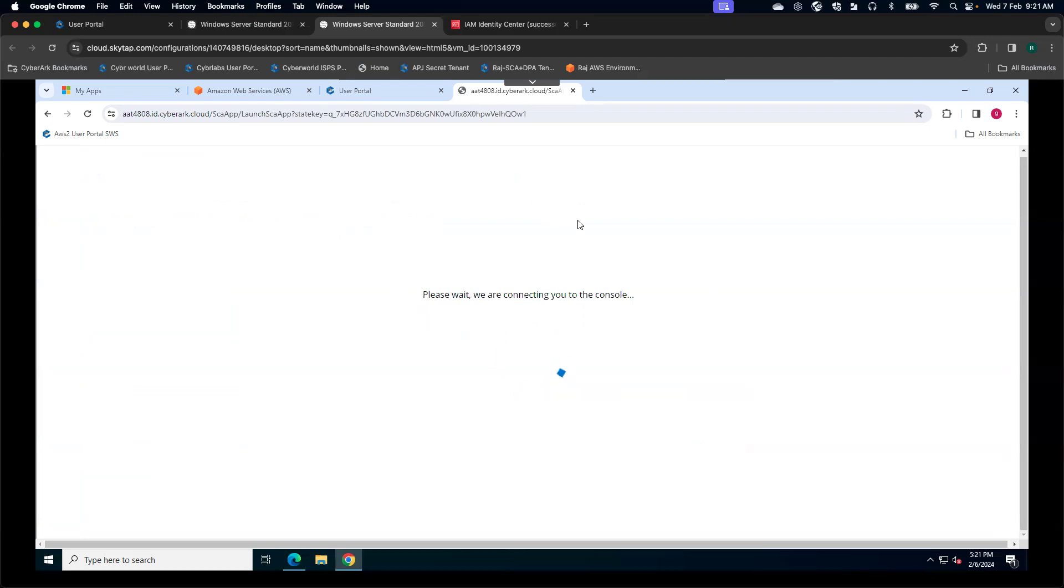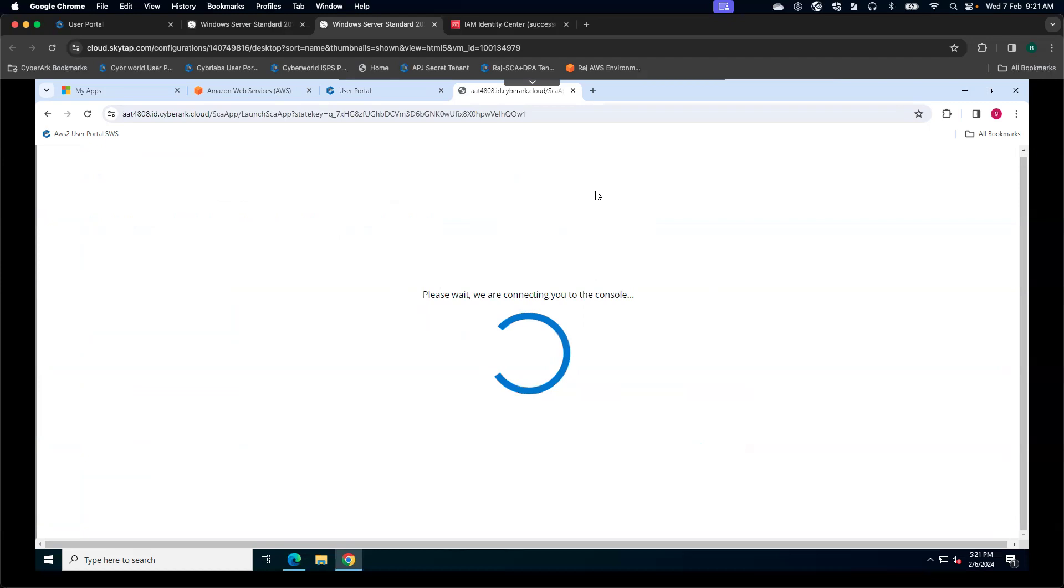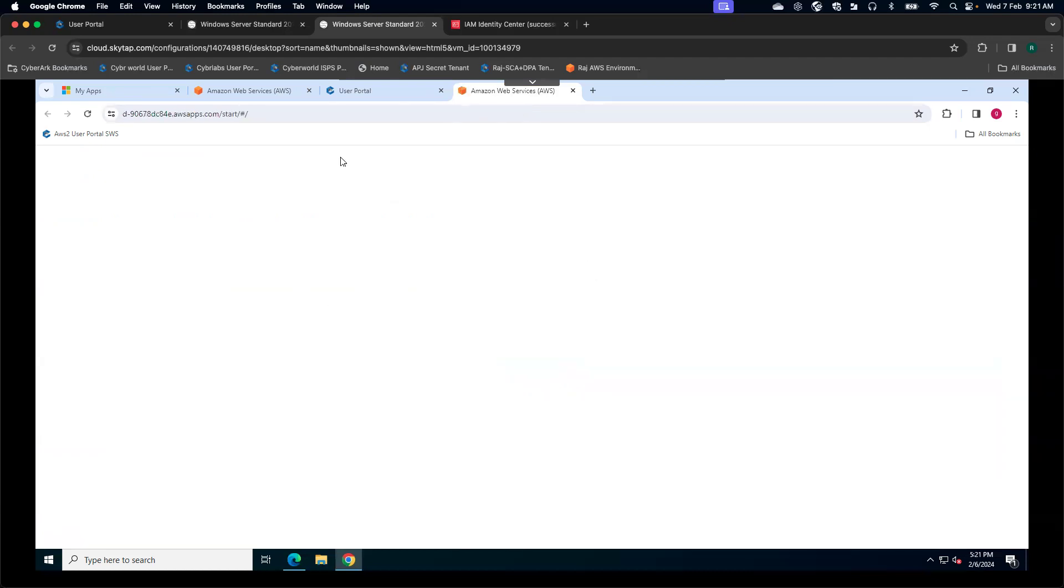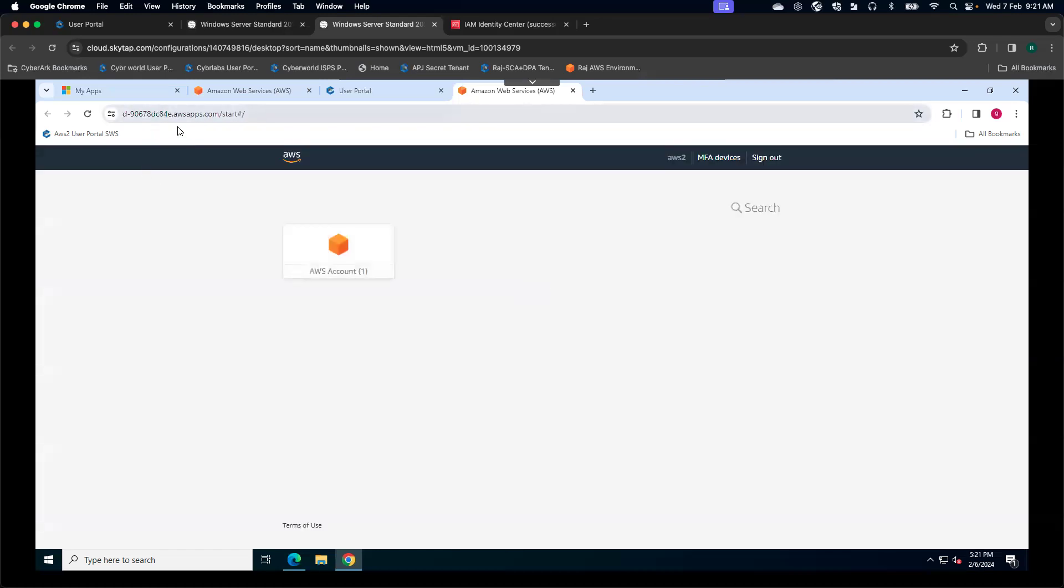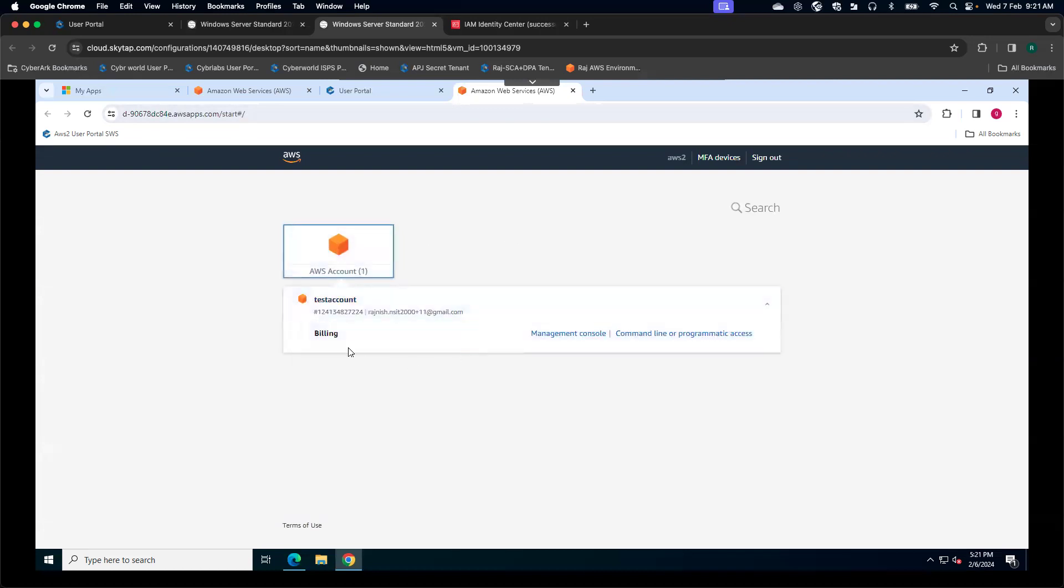Behind the scenes, what CyberArk Secure Cloud Access is going to do is elevate the user permission. It takes a couple of seconds to elevate the user permission. Here you see I've been redirected to my AWS IAM Identity Center tile again. I have been added to this particular test account for this billing permission set only. This is how the zero standing privileges user experience is going to look like, and it can really help you to reduce the risk tremendously.